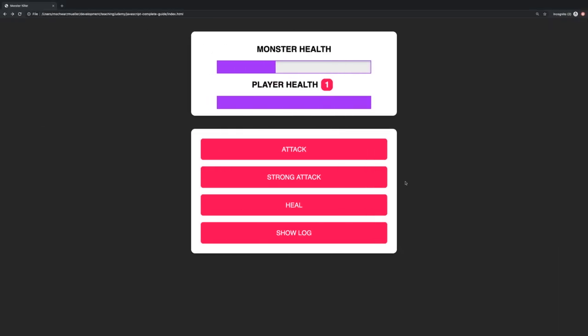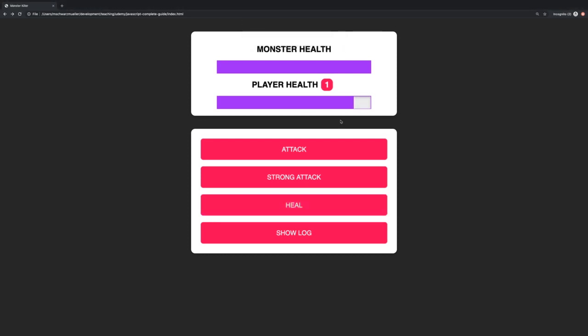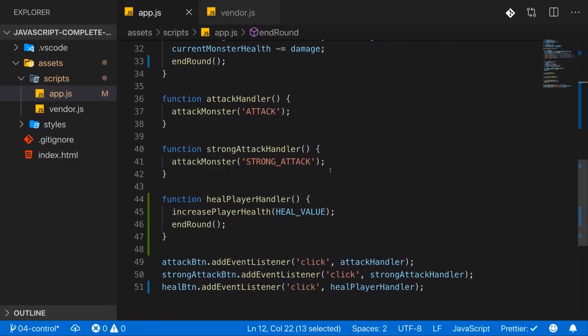One problem we have with this heal logic right now though, is that we can actually also heal if we already have full health. So if I click heal here, we actually take damage because the monster still hits us. But with enough luck, we can actually go above our maximum health. By the way, you will also see that if you press heal a lot, you eventually lose, which is very strange. Now that's also something we'll have to fix.